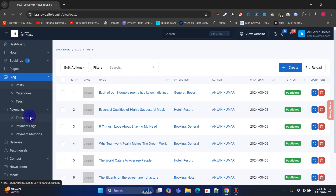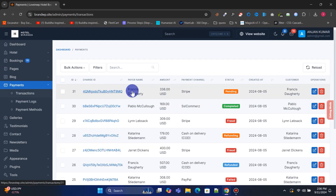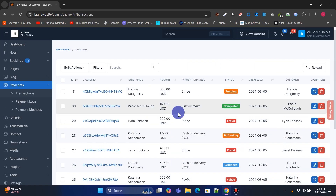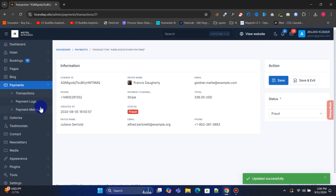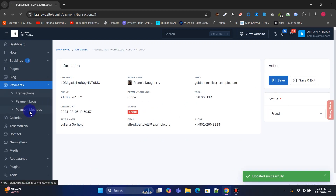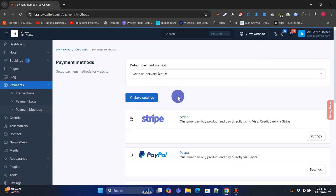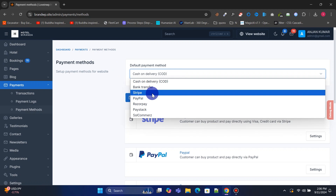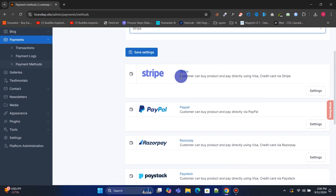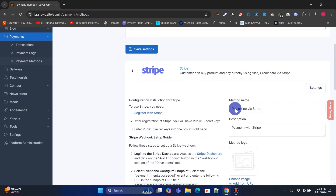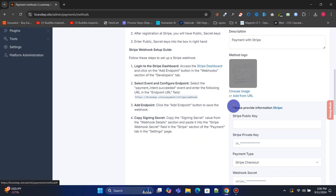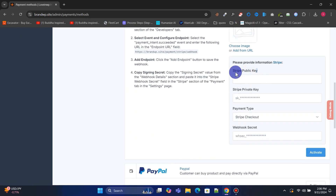From the Payment Transactions menu, you can manage all transactions, including editing and changing the transaction status. The Payment Methods menu allows you to set a default payment method and add payment gateway API details to accept payments online. A wide range of gateways is integrated here.